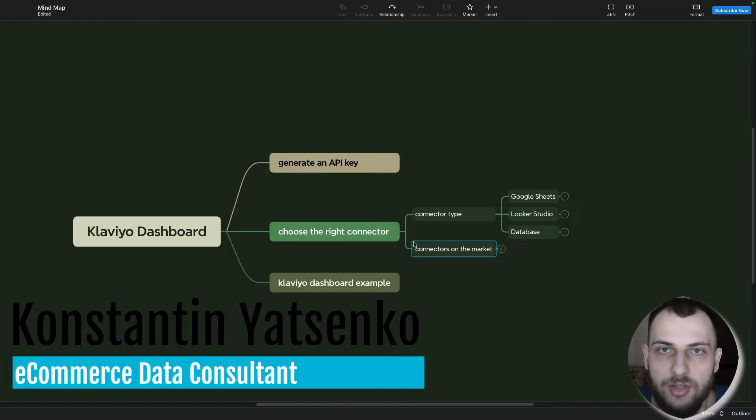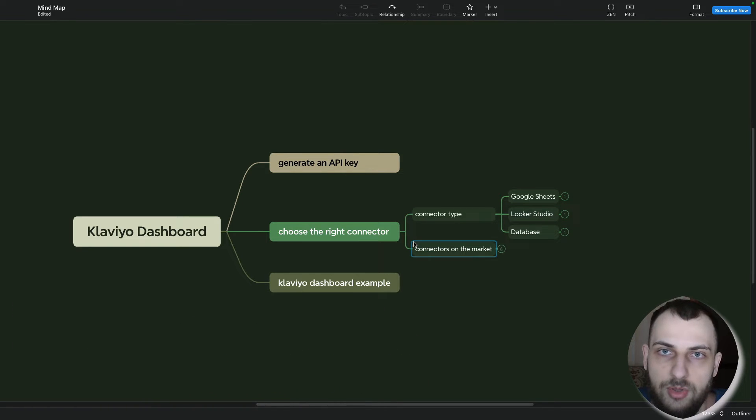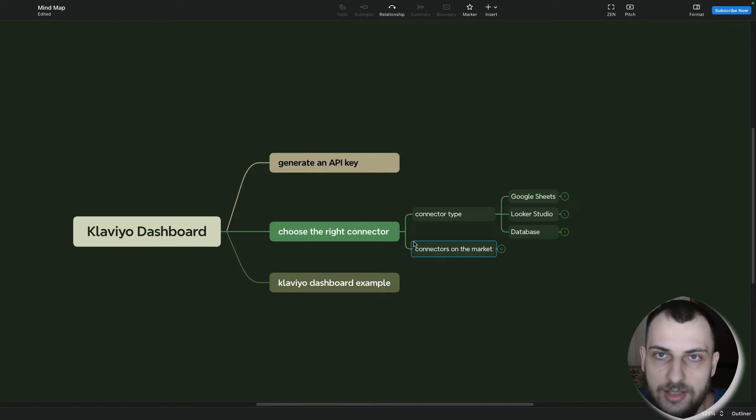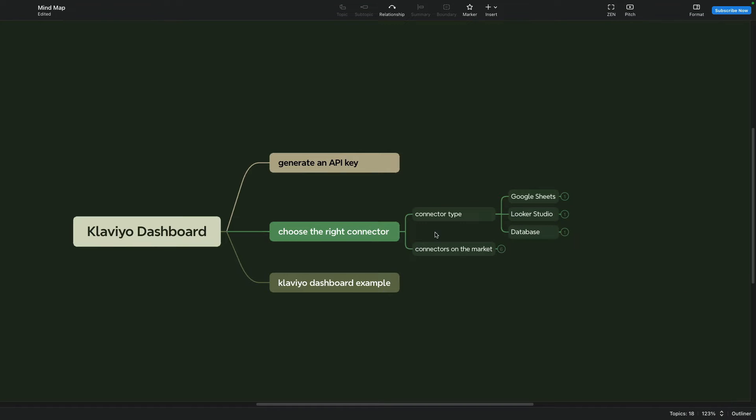In today's video I'm going to show you how to create a Klaviyo dashboard in Looker Studio. So let's get started.